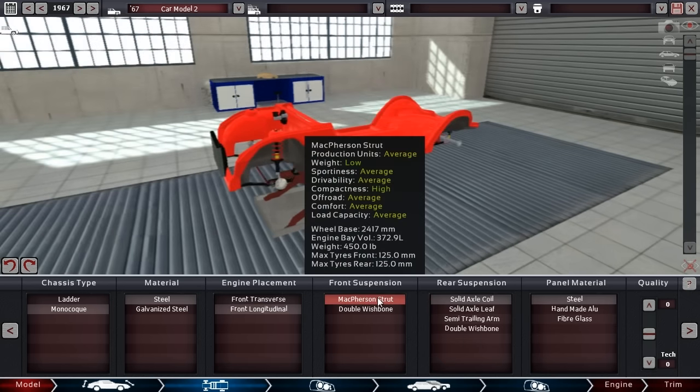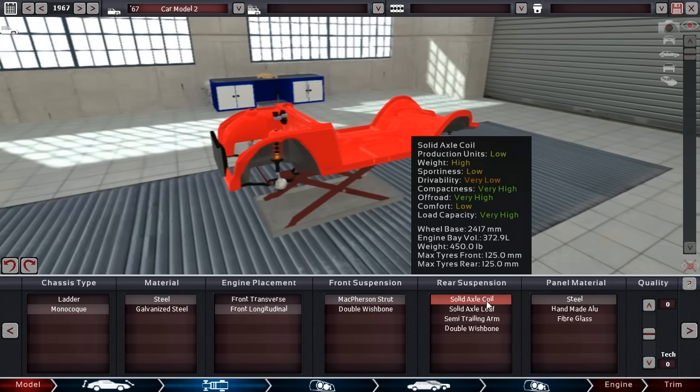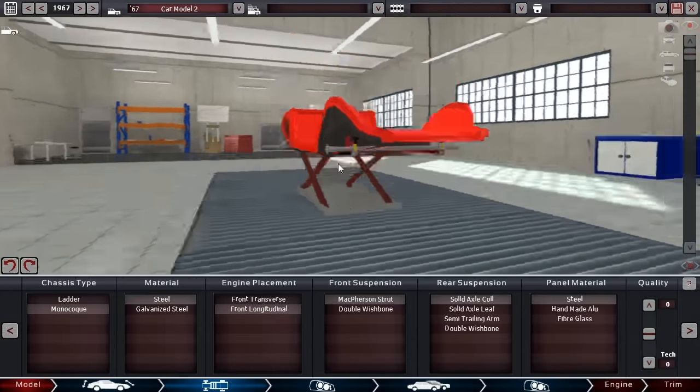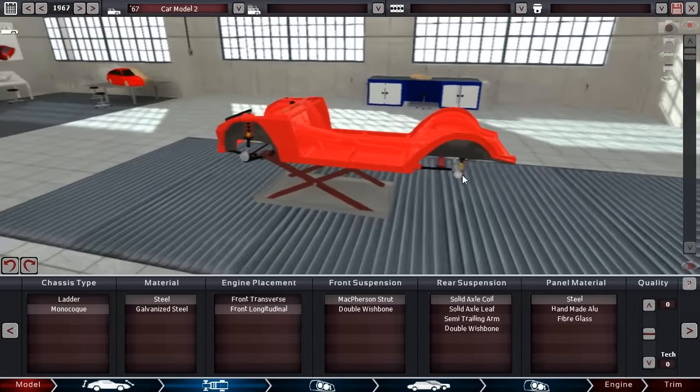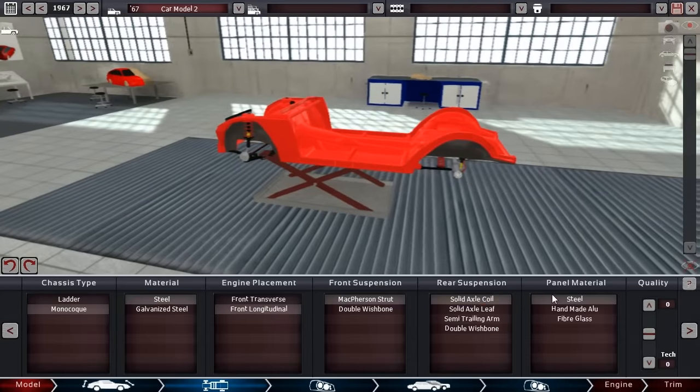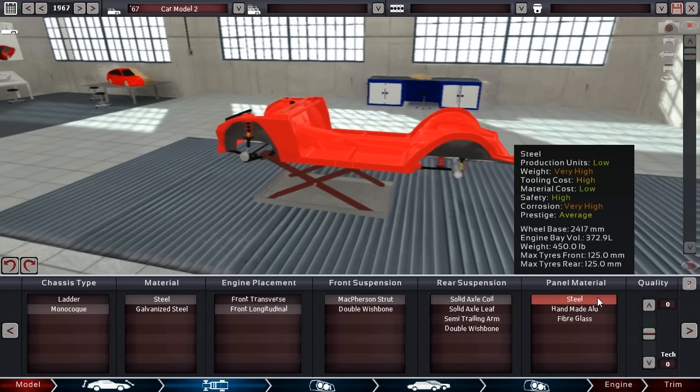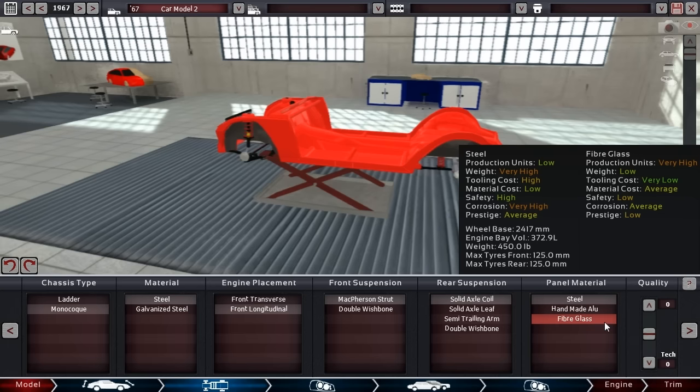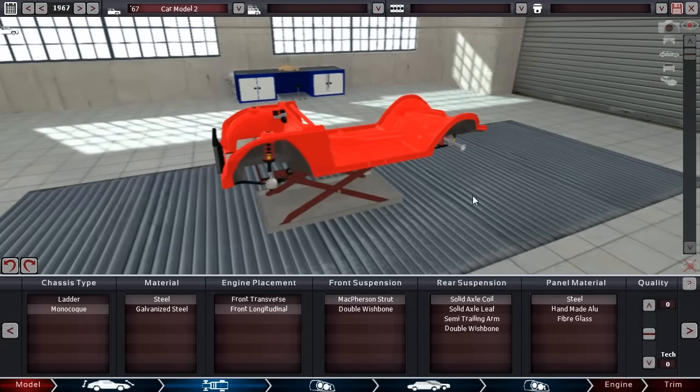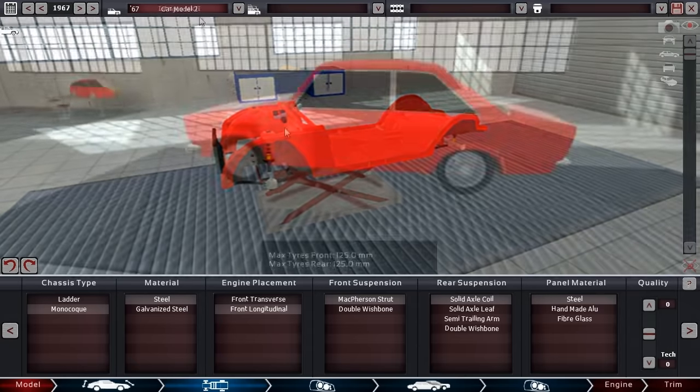In the front, the McPherson strut setup is a good fit for this car considering its size and the wide range of things we want to do with it. In the rear, single axle coil for now. Solid axle is a little bit on the simple side, a little bit old school, but I think it's still a good fit for our car. Panel material will be steel. We're not going to do any crazy fiberglass stuff because we don't have time to make a concept of this car. It's got to be ready for production now.